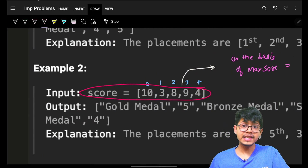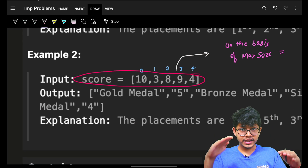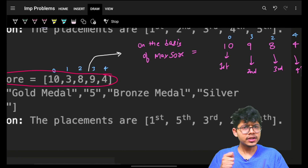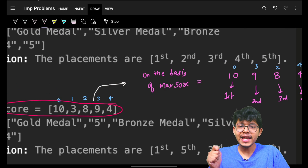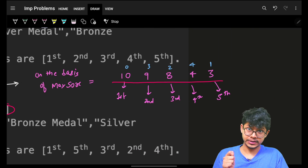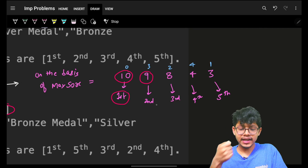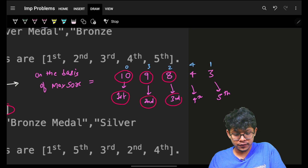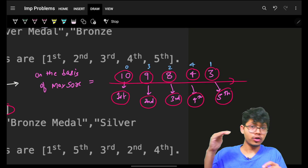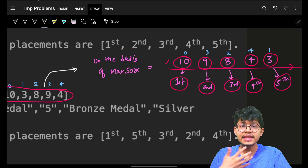I need to first get these scores in decreasing order so I can find the maximum score athlete, next maximum, and so on. The best choice is to sort all the athlete scores. After sorting in decreasing order, the score of 10 gets rank 1, score of 9 gets rank 2, score of 8 gets rank 3, score of 4 gets rank 4, and score of 3 gets rank 5.